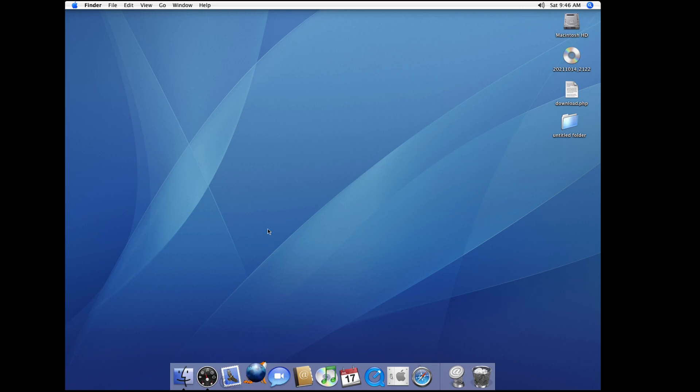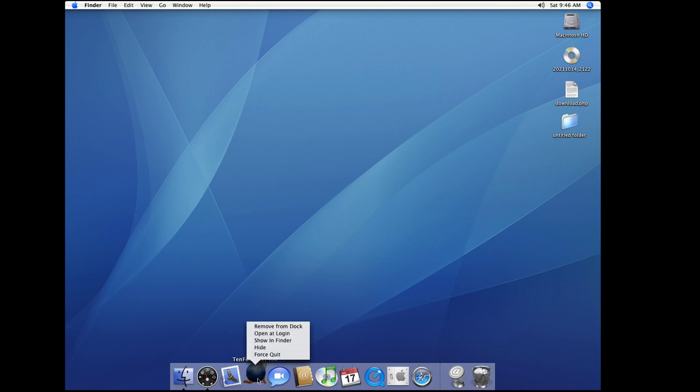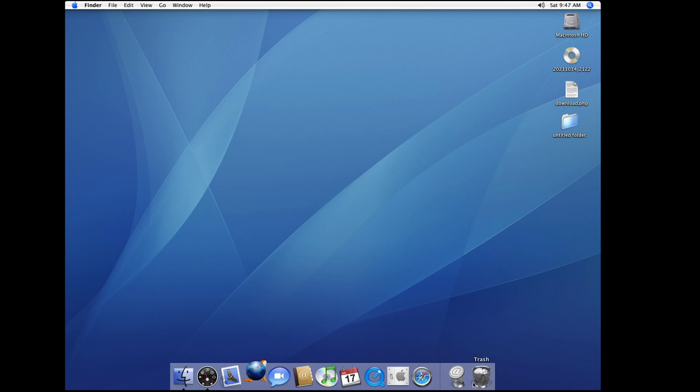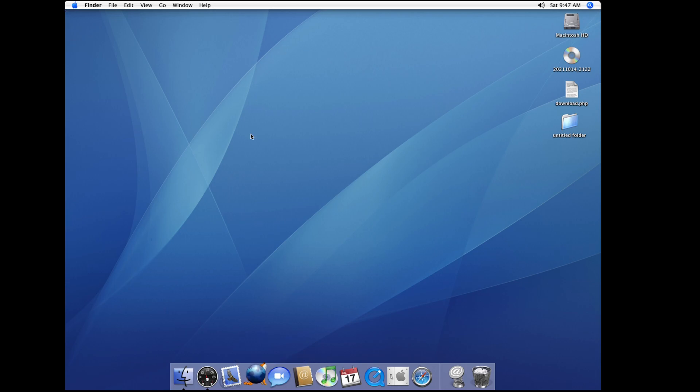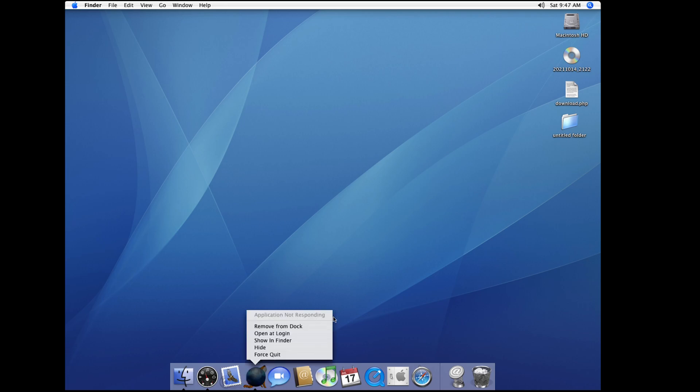Open up TenFourFox here. It's gonna take some time. It's loading okay.